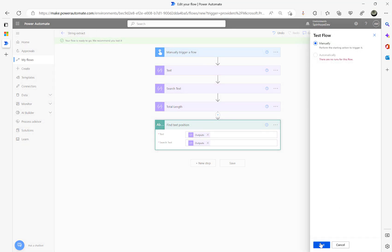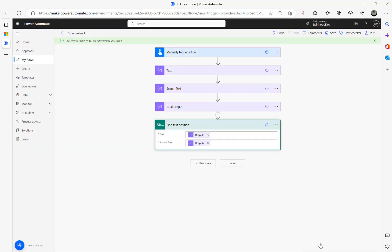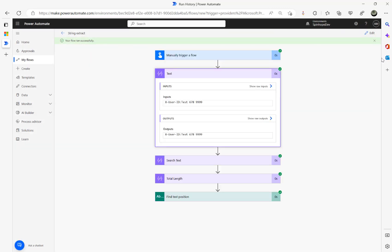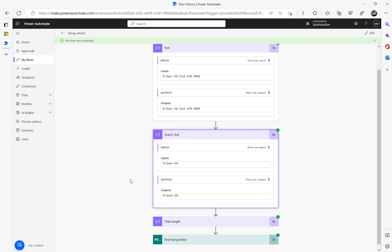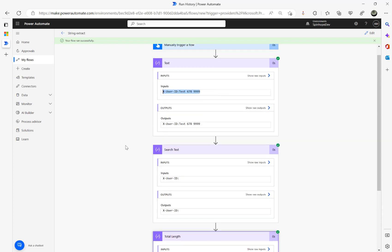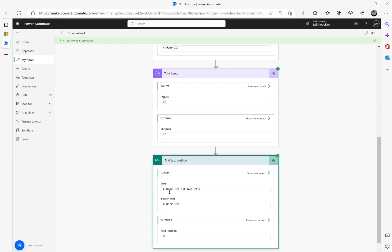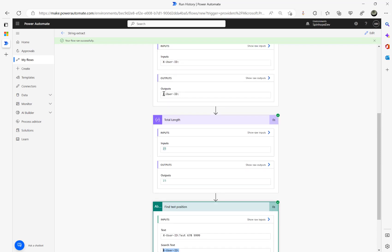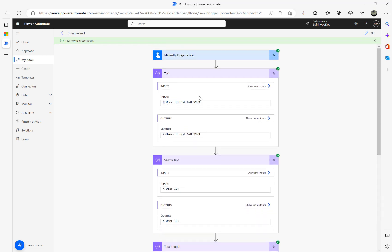And run it now. Here we go — that's the whole text. The total length is 23. And the Find Text Position returned zero, because the text starts with the search text 'x-dash-user-dash-id column'. So the text starts at position zero. But ideally, what we want is to extract 'test 67899999' — that's what we want.